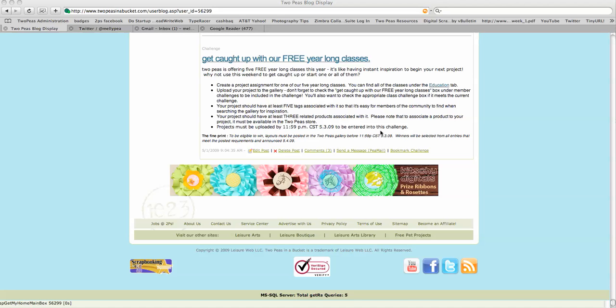Now, you can use any type of reader, that's just what I happen to use. So the page I'm on is actually the bottom of my Mellie P blog.